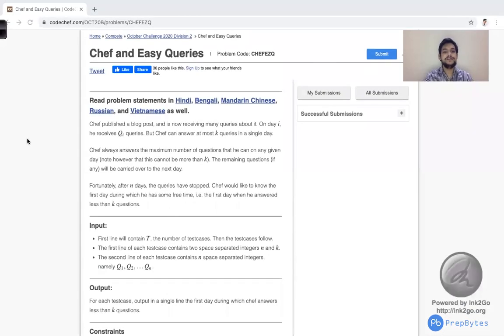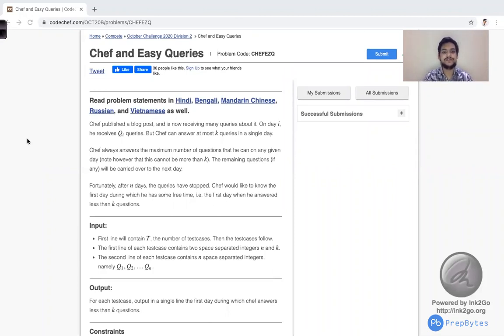Hello everyone! In this video, we are going to see the implementation as well as the explanation of the Chef and Easy Queries question which came in October Long Challenge. Let's see the question. Here is the question.